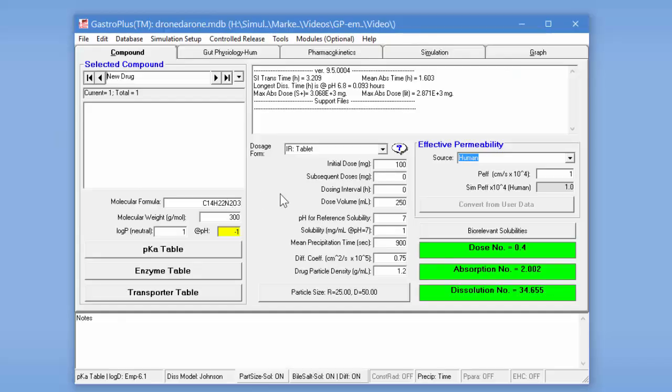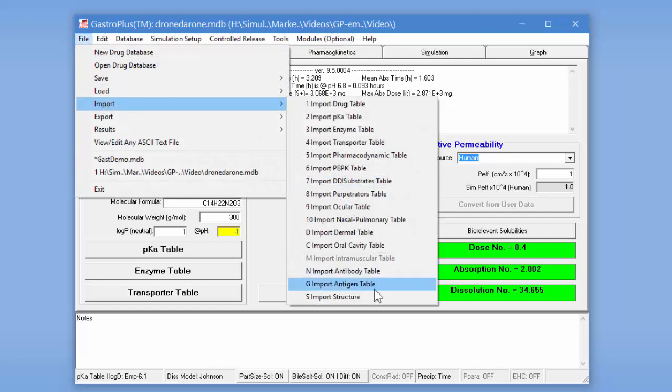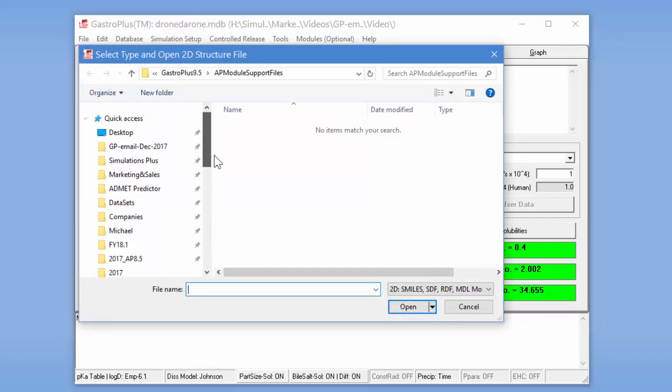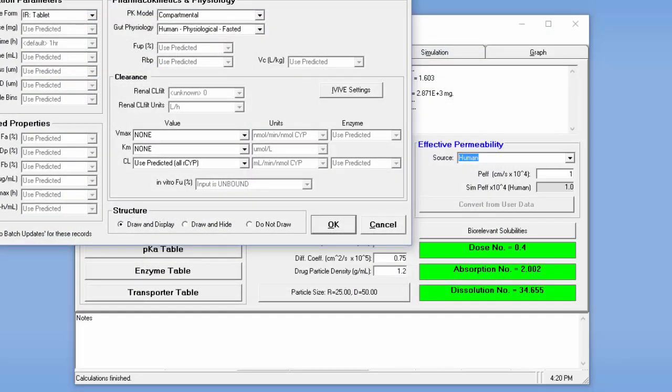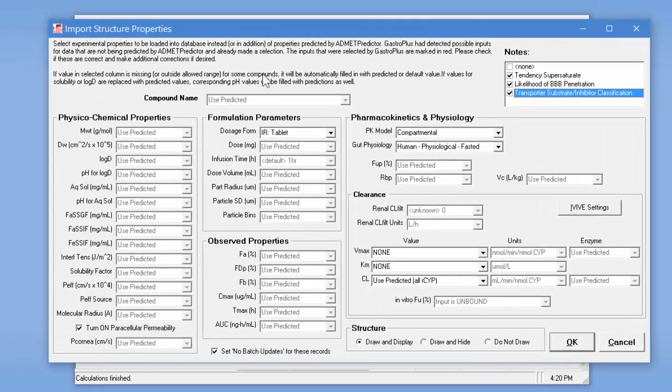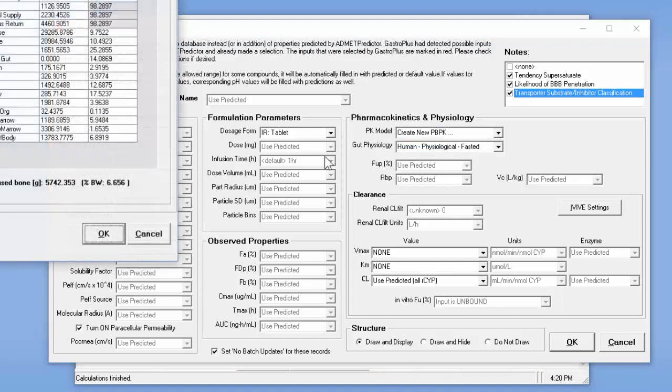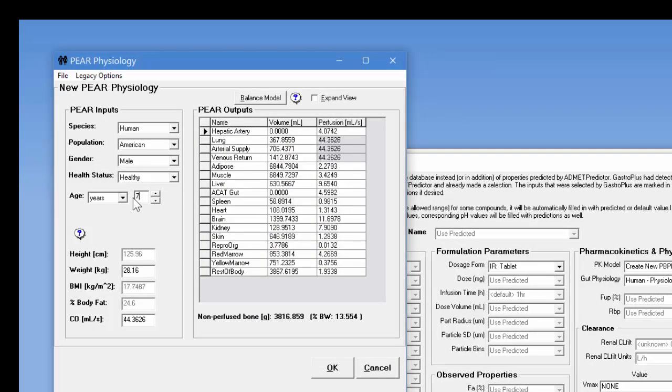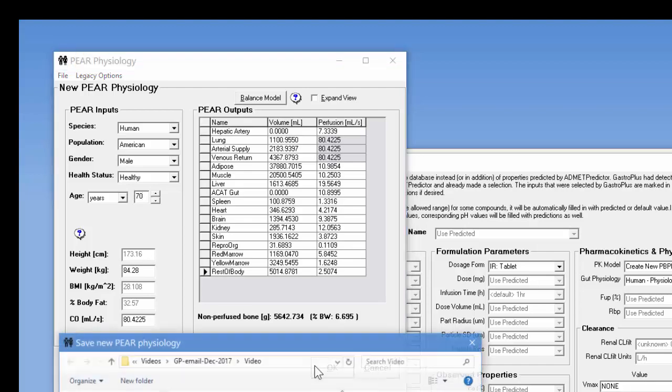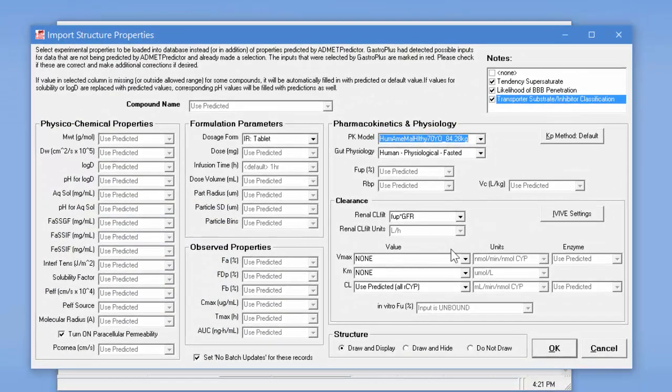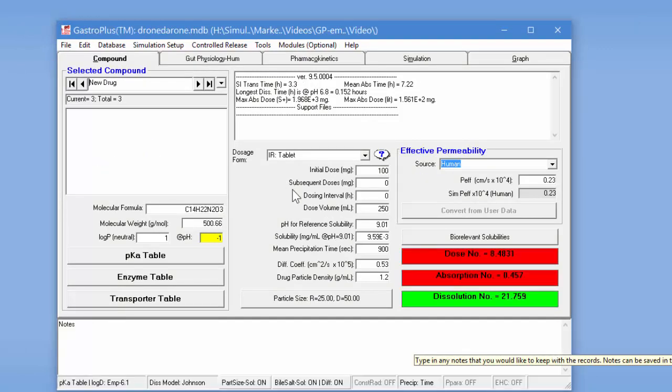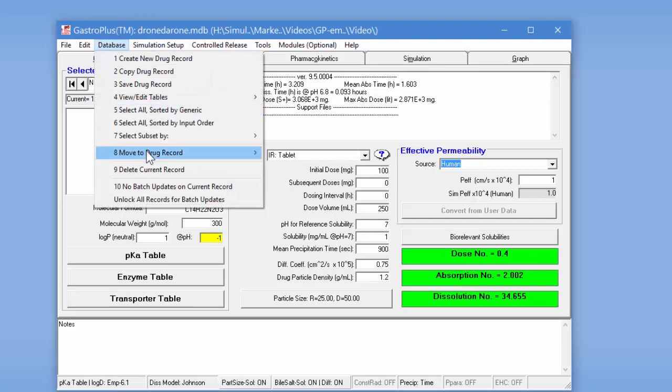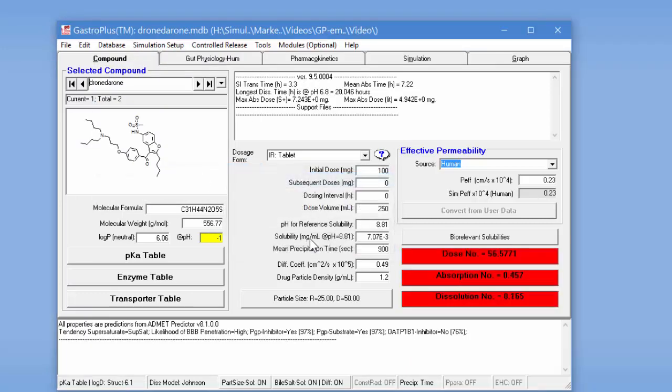I've created a new database and I'm just going to import the structure of the parent and metabolite into that database. So it brings up the import structures dialog box and I'm going to set up a PBPK model of a 70 year old American male. And then I'm going to use the Vmax and KM values for recombinant CYPs and I'll just click OK and it imports those two records.